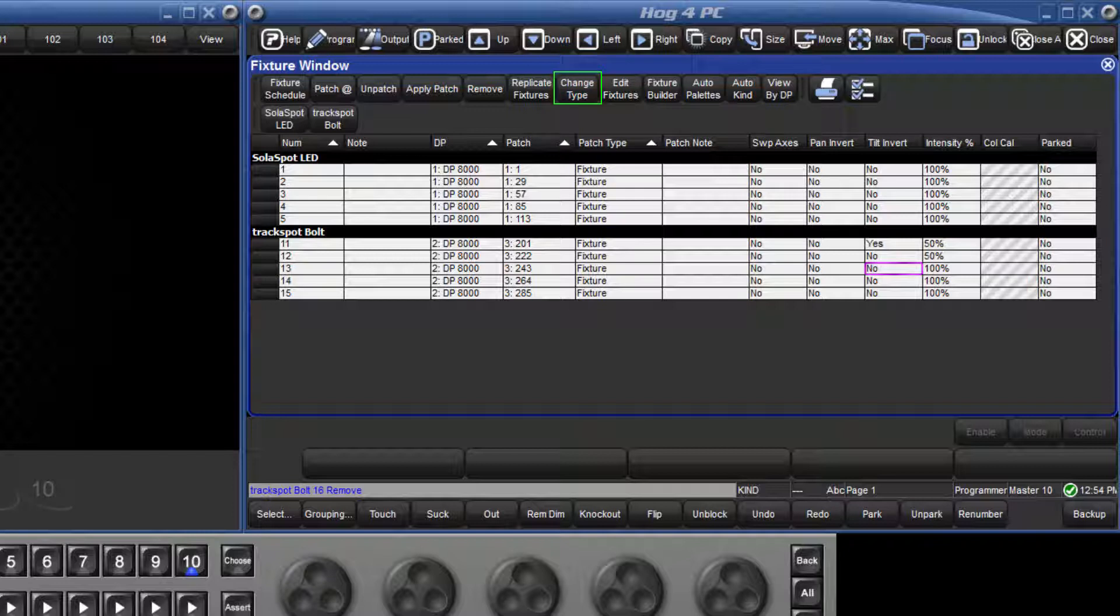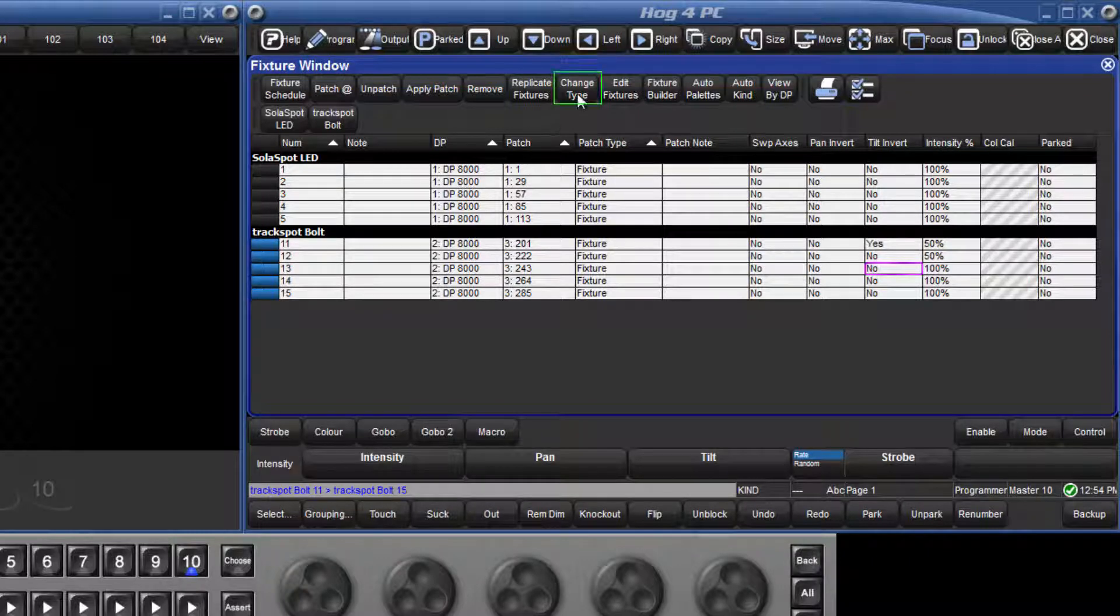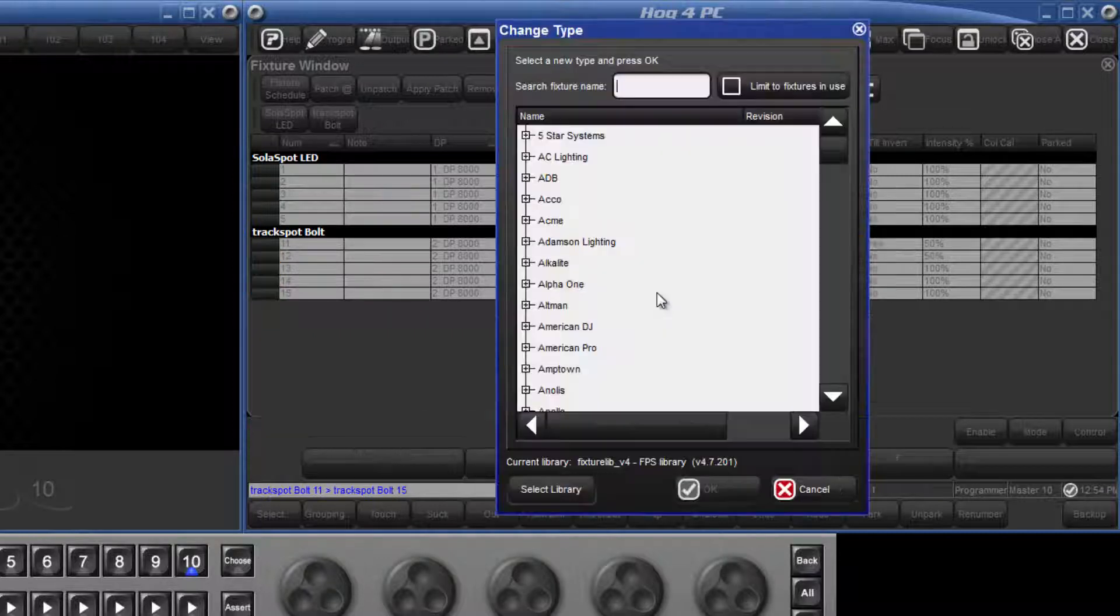There is also the option to change the type of fixture. For example, all of our programming currently exists for the Track Spot Bolt, but if we wanted to change that for the standard Track Spot, we would select 11 through 15, followed by enter. Then press Change Type, and confirm that it's OK to unpatch the fixtures.